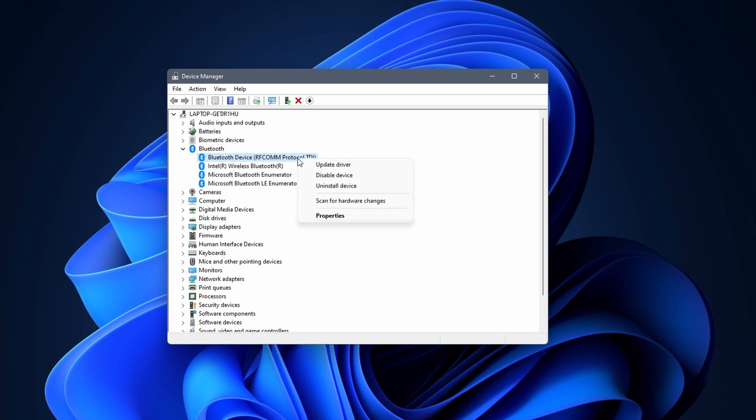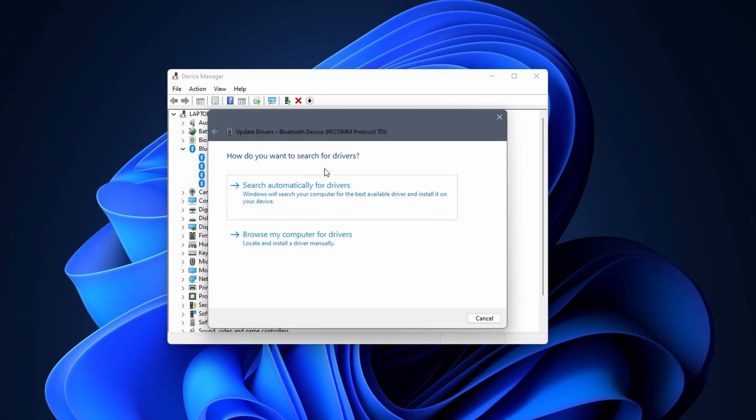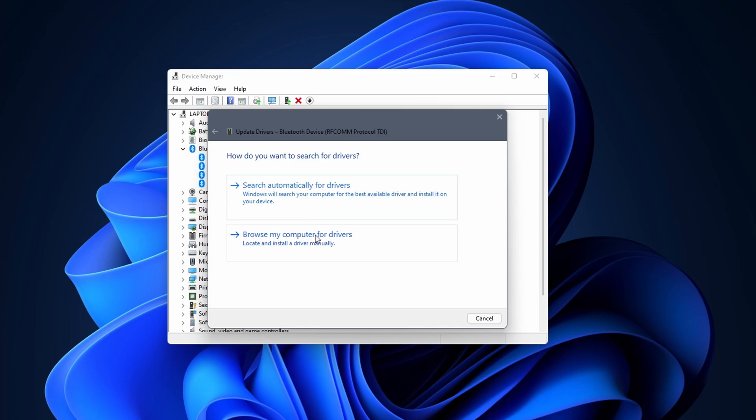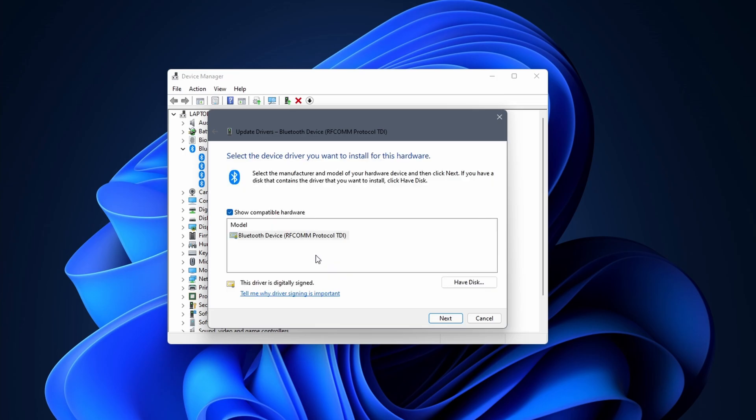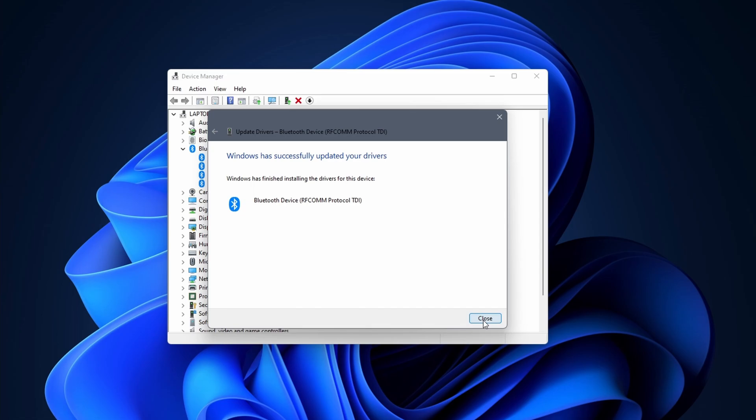Right click on Bluetooth device once more and select update driver. This time select the second option, browse my computer for drivers. Click on let me pick from a list of available drivers on my computer. Here it's possible that you have more than one option to choose from. Ideally, you choose the one that matches the most with your device. You can always try this with the other options as well. Click on next. After this, you should have successfully updated the drivers. If your connection isn't working and you have multiple devices in the Bluetooth section, you can repeat the previous steps for each other device.